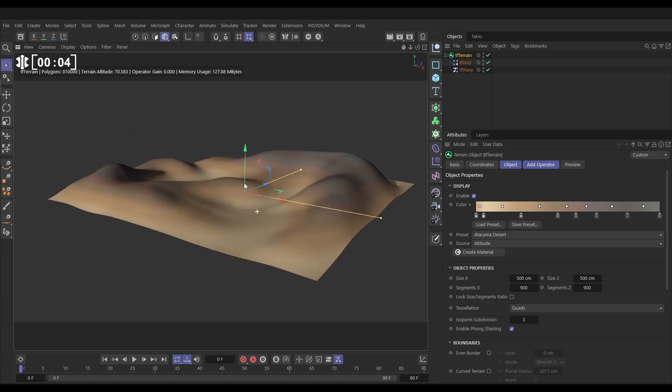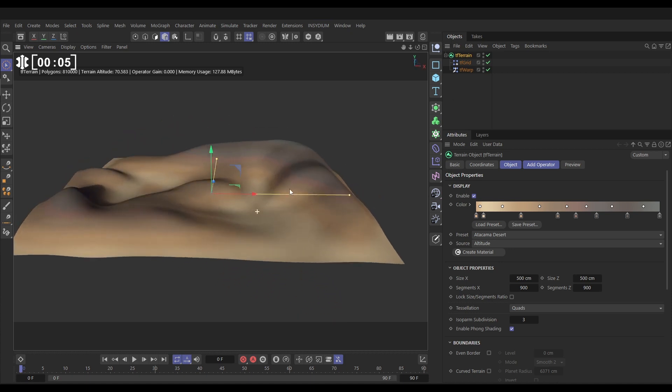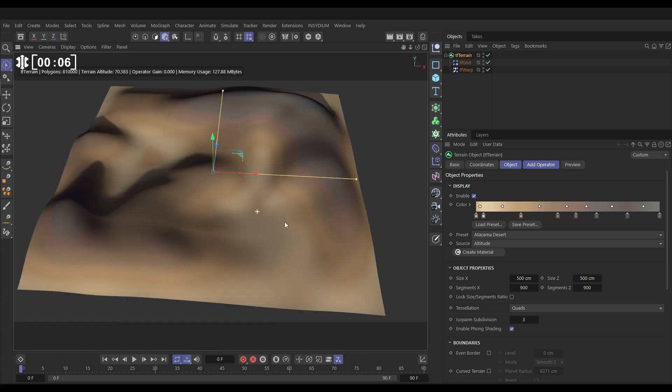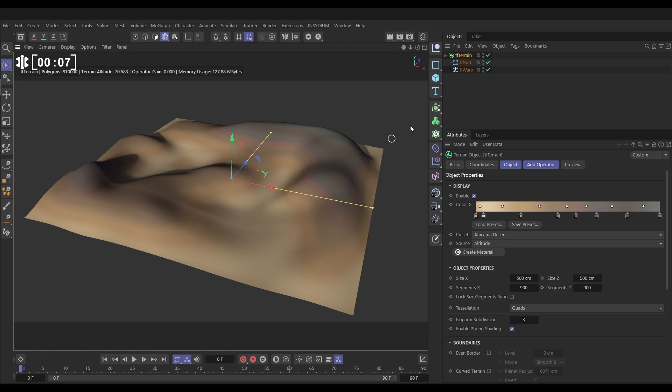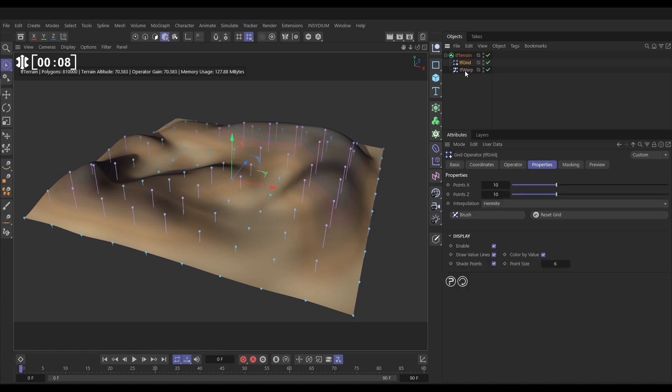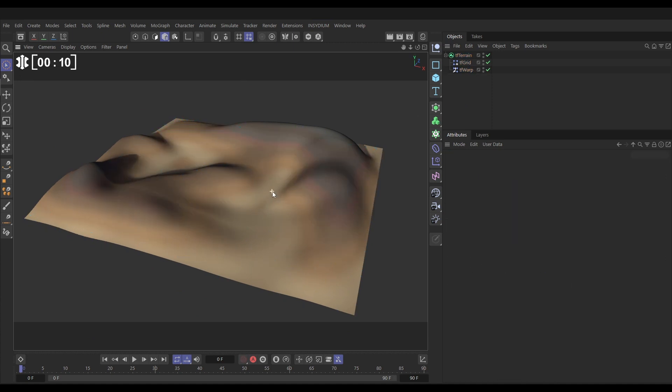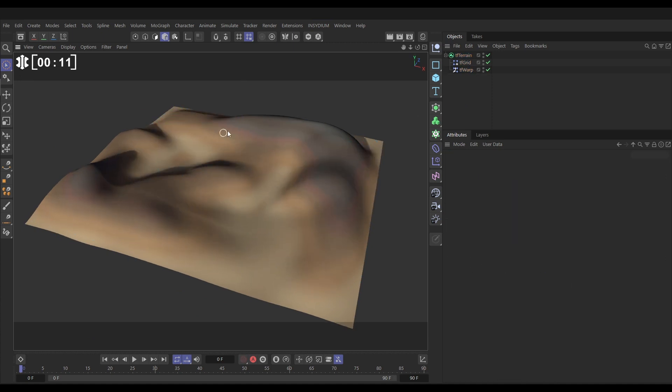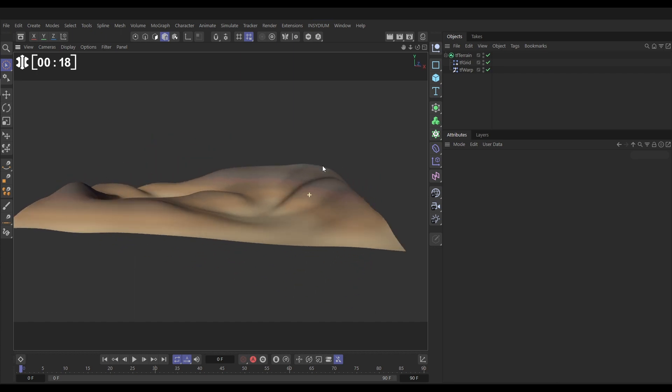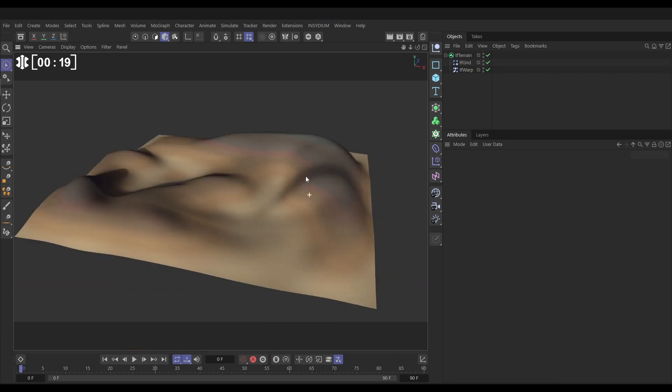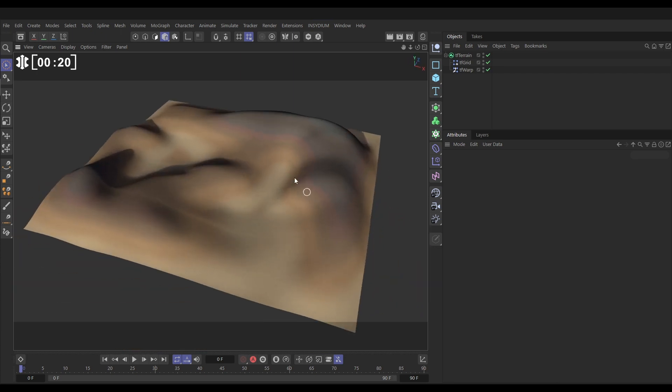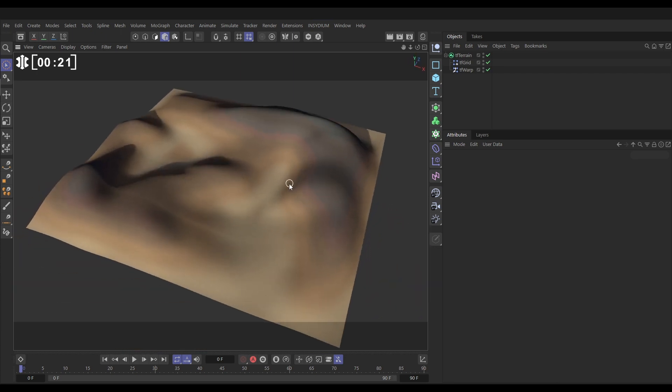In our scene we have a TF terrain object and we've sculpted this background hilly landscape using a TF grid and a TF warp. Now let's say that this is a very precisely sculpted background, we've copied a background plate photo for example and we need to keep this shape exact for our scene. So how do we do that and then add some really nice rocky detail to make it look more of a desert scene?